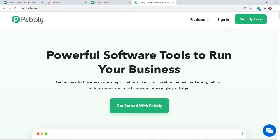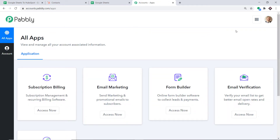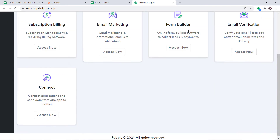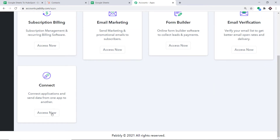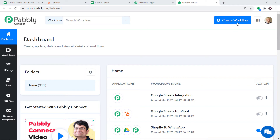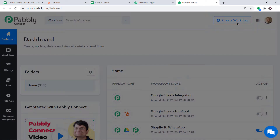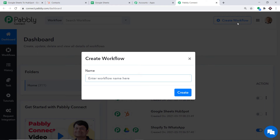This is the website of pably.com. Click on sign in. This is the dashboard of Pably Connect. I already have an account — you can also build your own free account in just two minutes. Scroll down and find Connect, then click on 'Access Now.' At the top right corner you will find a button 'Create Workflow.' Click it, a dialog box appears asking you to give a name to this workflow. I'm going to name it 'Google Sheets to HubSpot' and then click on Create.